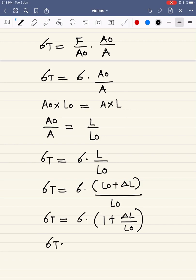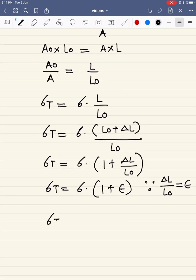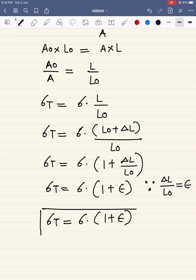We know that delta L divided by L0 — that is, change in length over initial length — is the engineering strain, epsilon. Therefore, the final relationship between true stress and engineering stress is: sigma T = sigma × (1 + epsilon), which indicates that true stress equals engineering stress times one plus engineering strain.